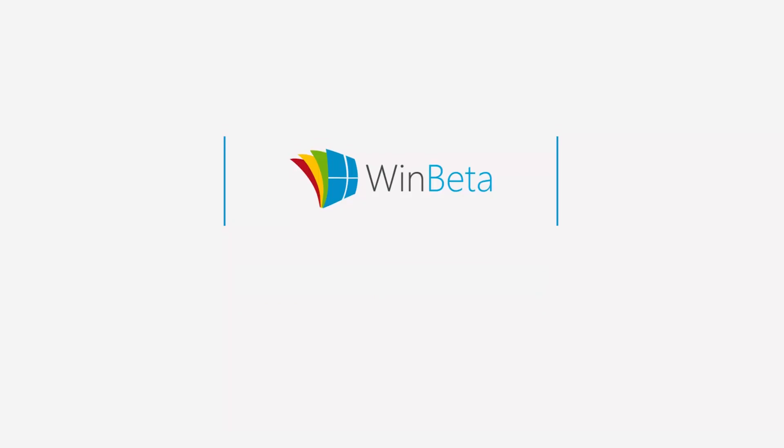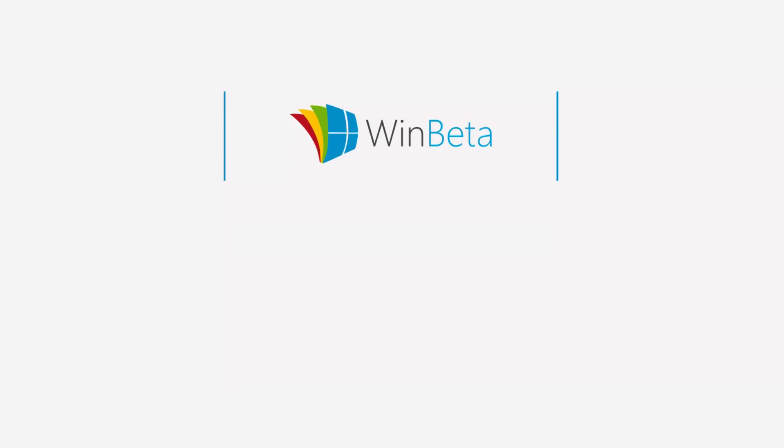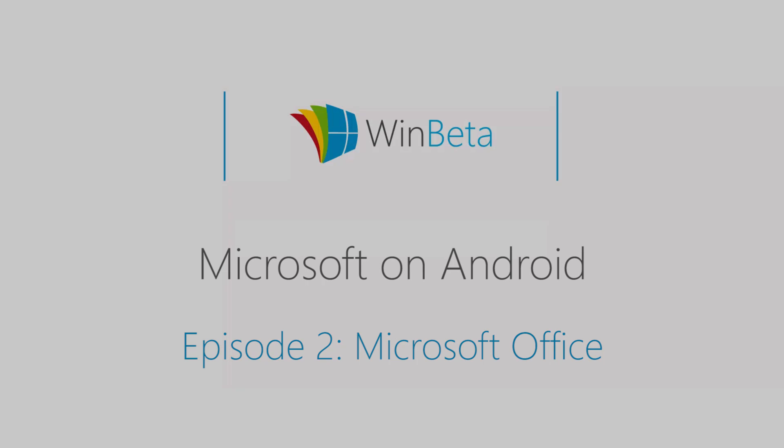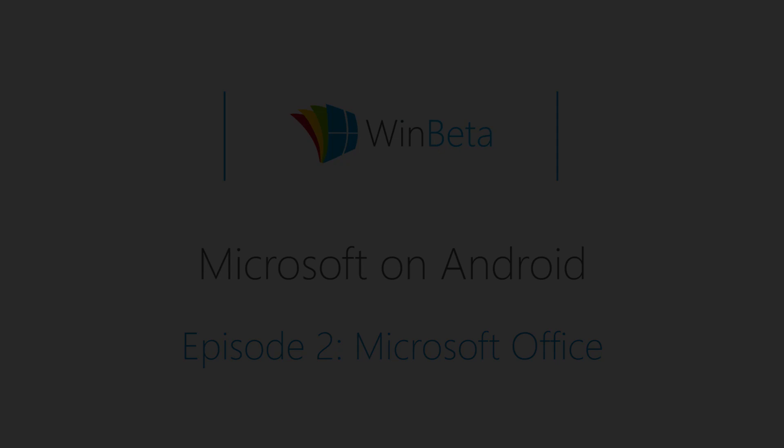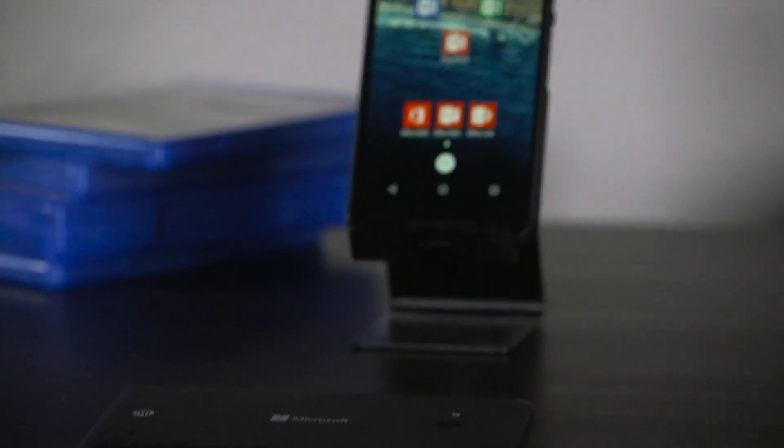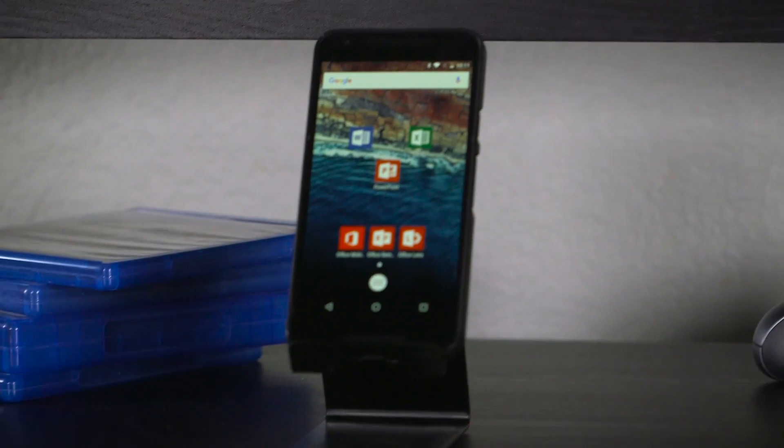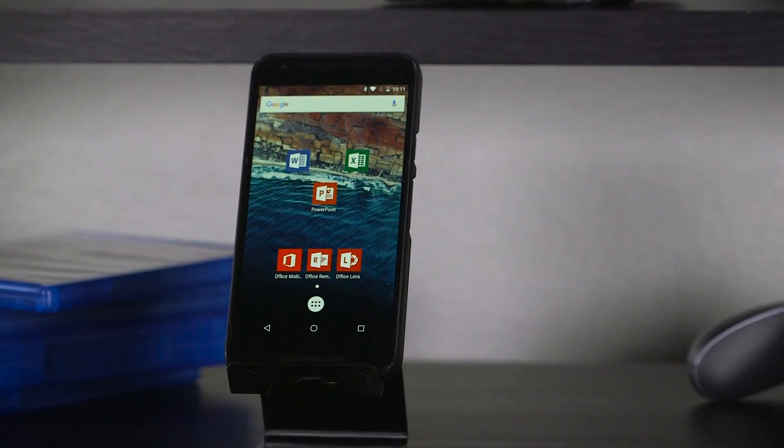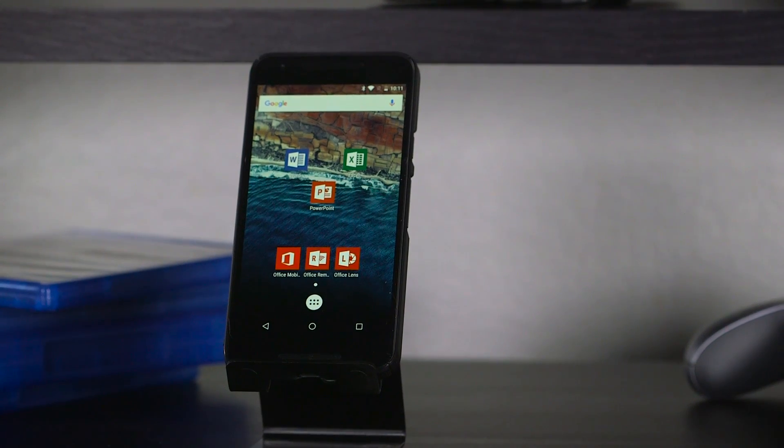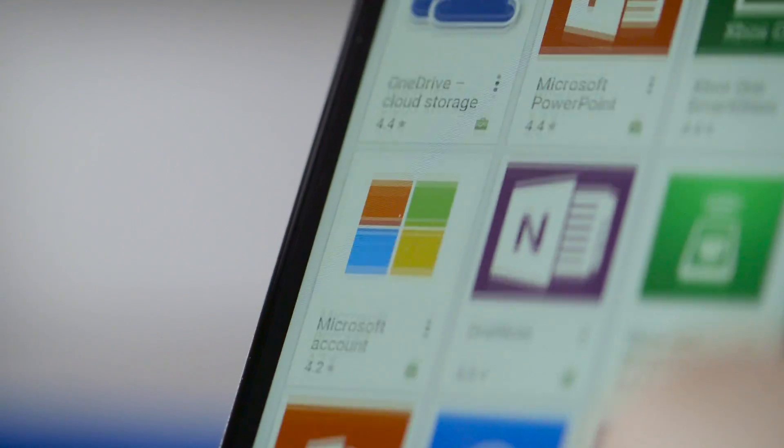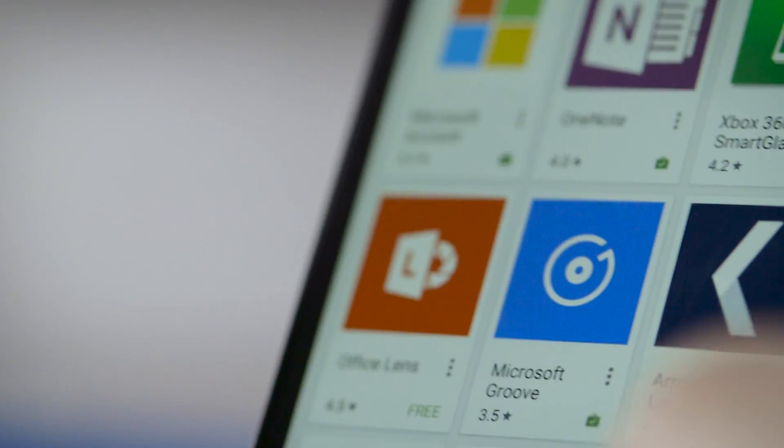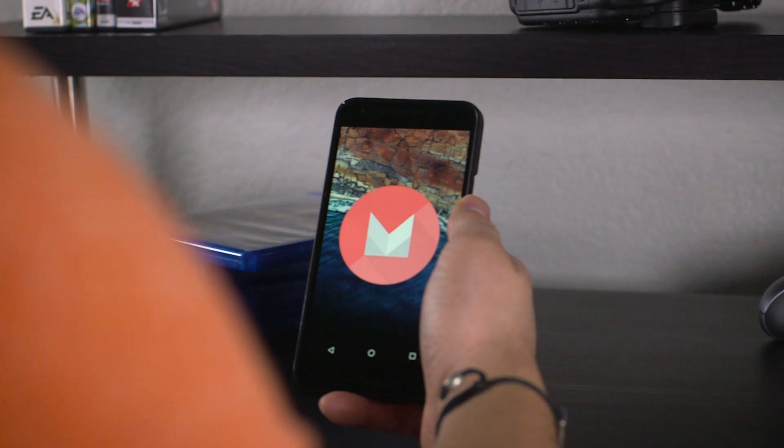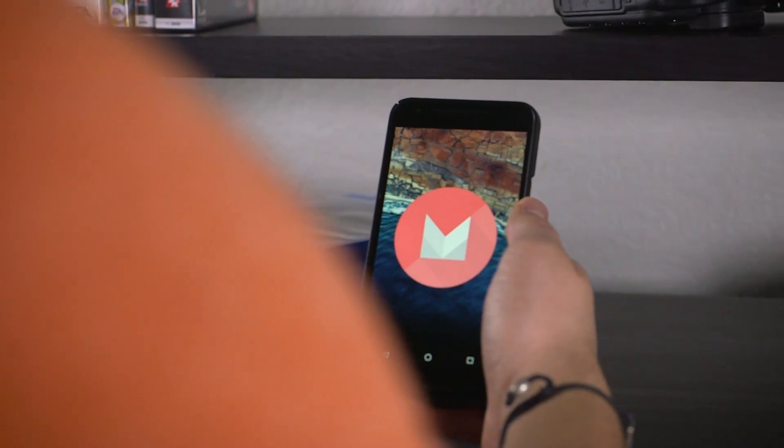I'm Courtney with WinBeta and this is the second video in a series on Microsoft's Android apps. Microsoft has been releasing Android apps for several years at this point, offering increased polish and utility with every update. Together they offer a really compelling proposition: go all-in with Microsoft services and still keep your choice of platform.